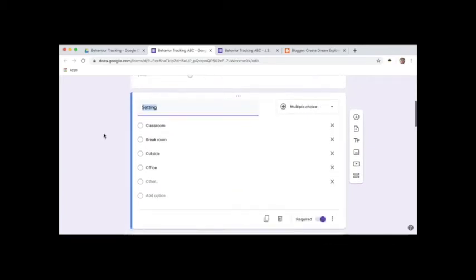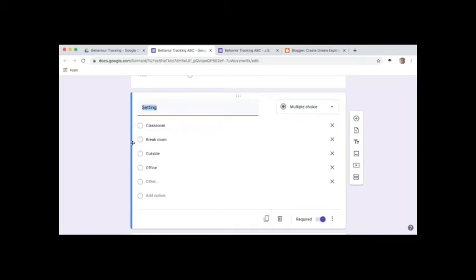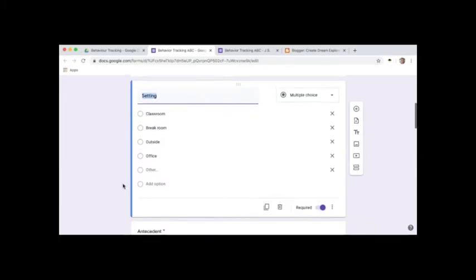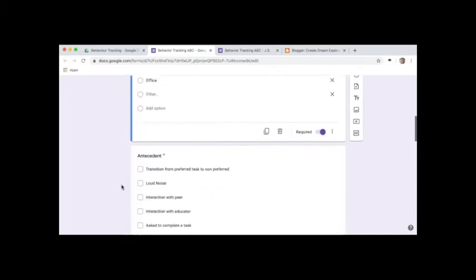I like to track the setting, so where the behavior took place, and there's a box for other in case it happened to be none of these places. I always put in the most common things for the individual student, so each of my students that I'm tracking, their forms look different from one another depending on the types of behaviors and what is the most common things for that student.